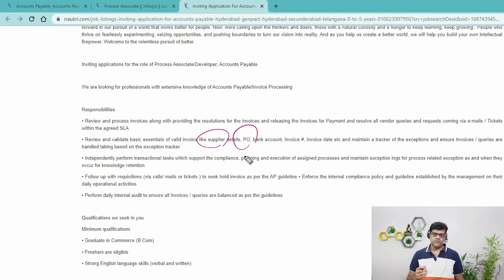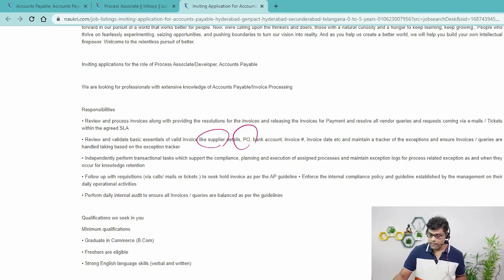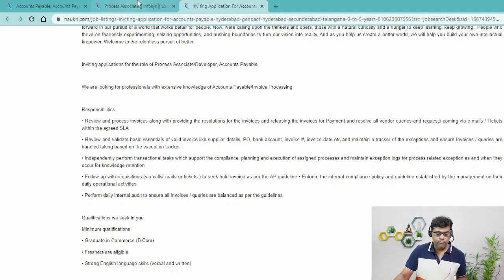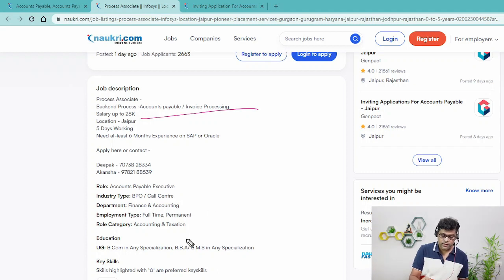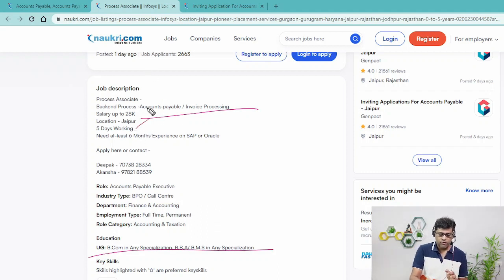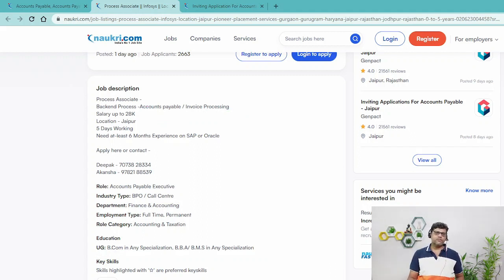Once you start working on these you will get lots of issues, so you can add those in the comments and I will try to give you solutions. Let's check another requirement which is also a similar profile — also related to accounts payable processing. You can see the requirement is again graduation, and salary and location are given. I hope you got some idea of what the requirement is. This type of video is going to help.